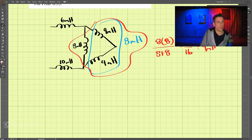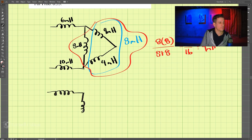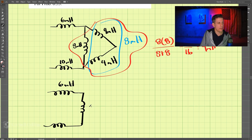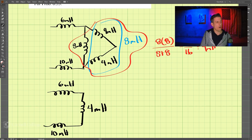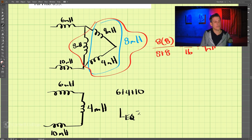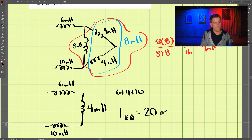Let's draw the circuit one last time. We have 6 millihenry, 4 millihenry, and 10 millihenry. These are all in series, so we just have 6 plus 4 plus 10. The equivalent inductance is equal to 20 millihenry.